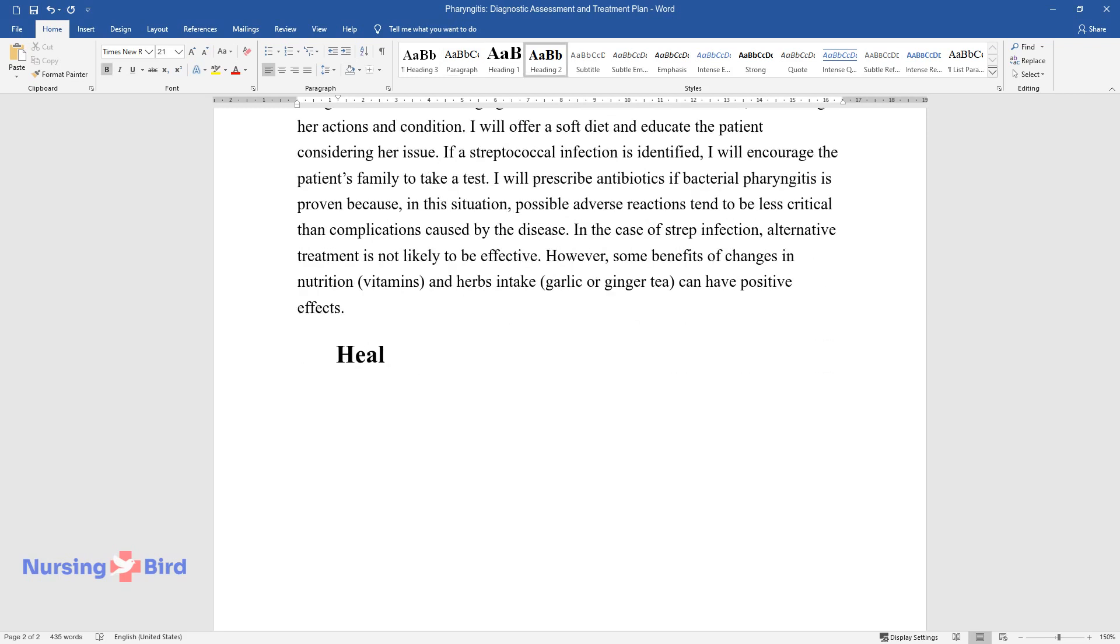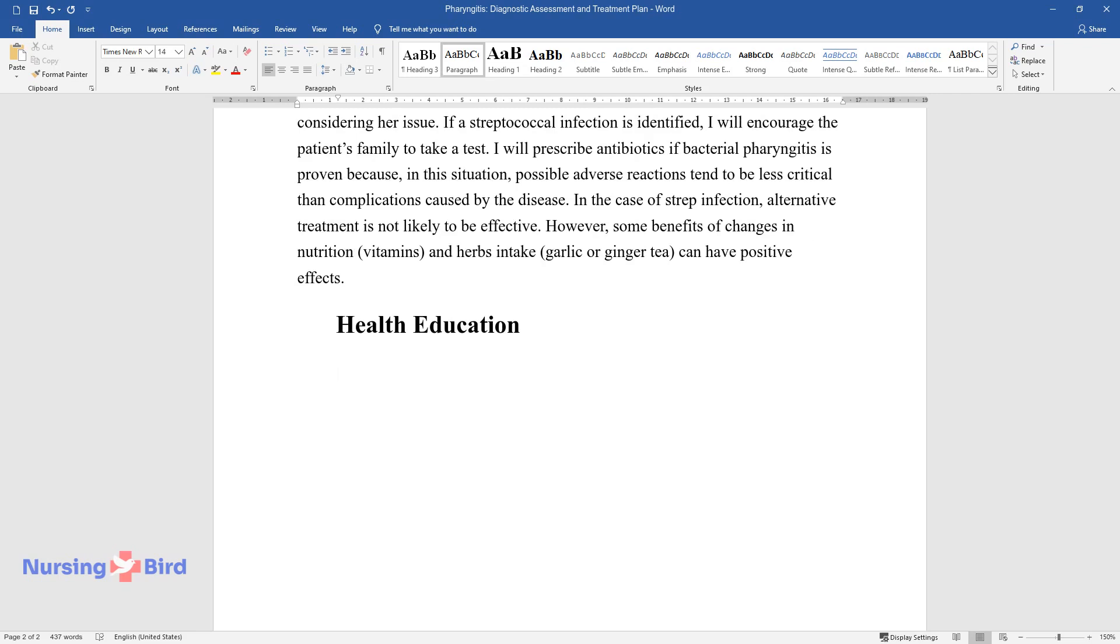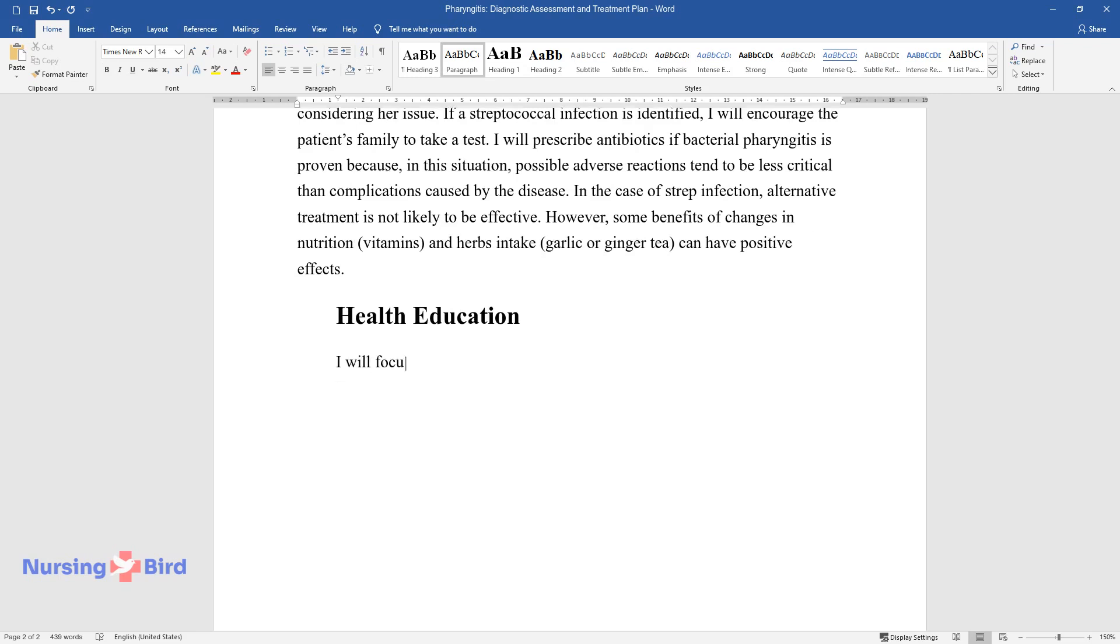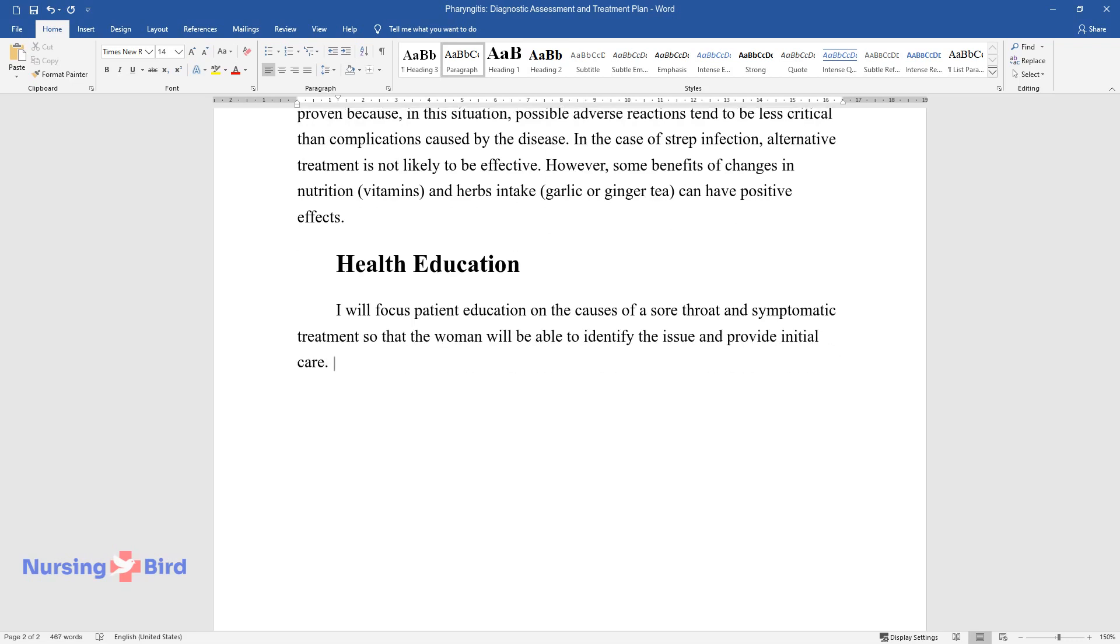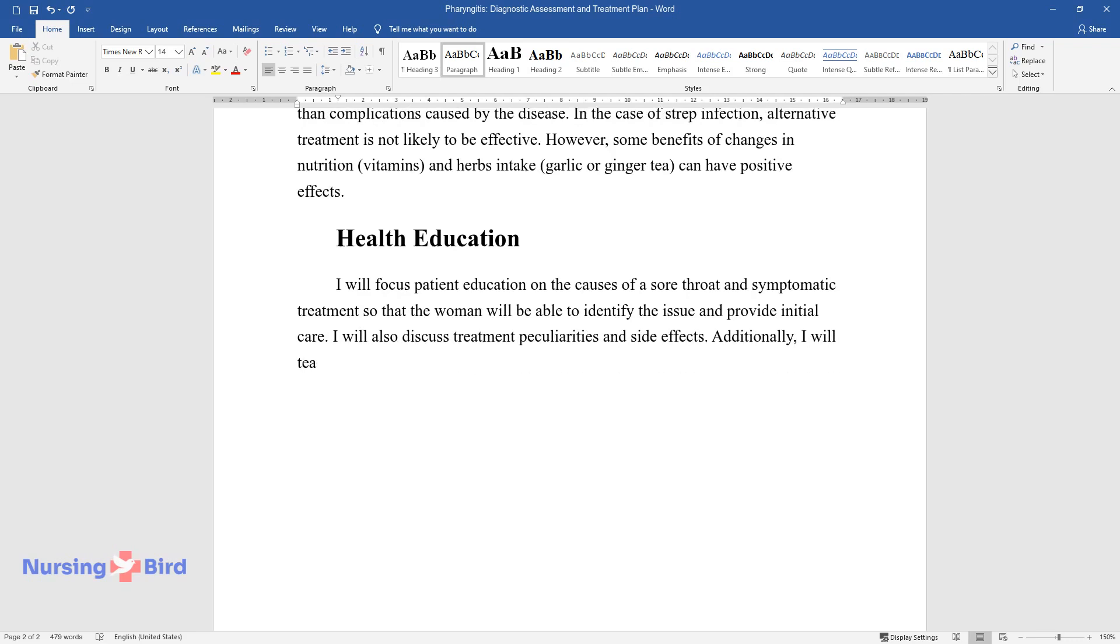Health Education. I will focus patient education on the causes of a sore throat and symptomatic treatment so that the woman will be able to identify the issue and provide initial care. I will also discuss treatment peculiarities and side effects. Additionally, I will teach her to maintain re-examination and reduce risks for her child.